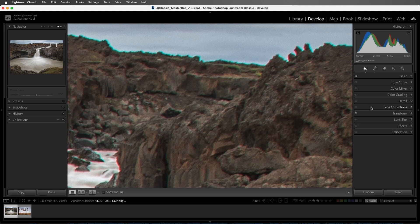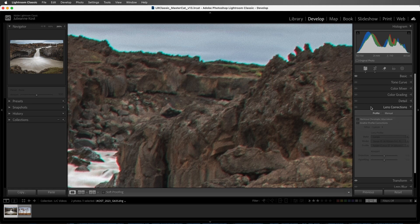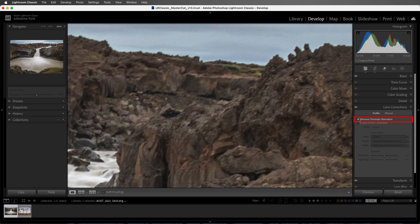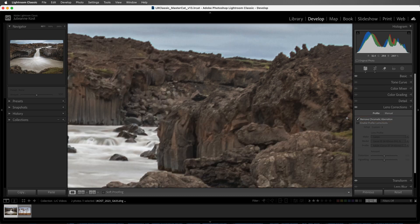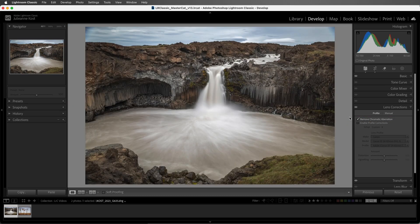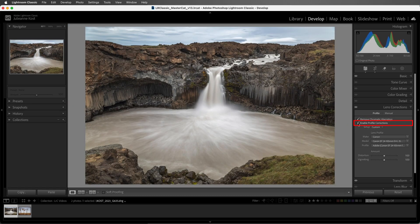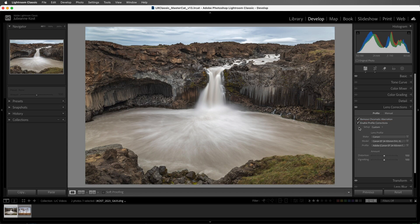In the lens correction panel, I'll enable remove chromatic aberration, and just like that, Lightroom Classic fixes the problem. Next, I'll enable lens profile corrections. Lightroom Classic looks at the EXIF data in the photograph, and if it finds a profile for the camera make and model, or lens, it will correct it.